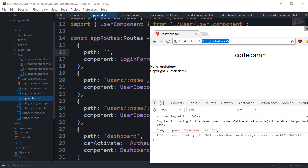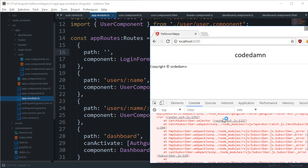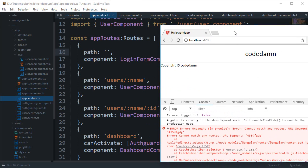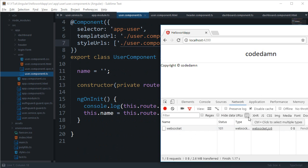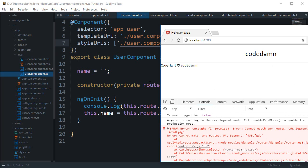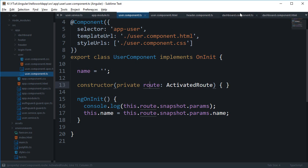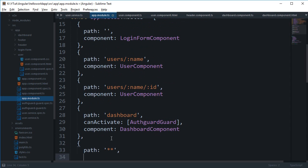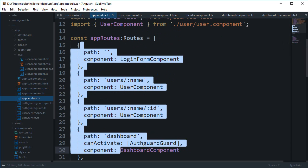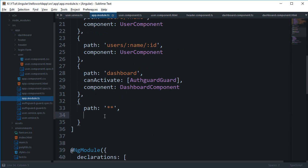Before ending, let's create a wildcard route. Right now, visiting an undefined path gives a console error saying it cannot match any route. You'd want to show a 404 not found page instead. In your router config, you can use 'path: "**"' which matches everything. You'll map this to a NotFound component.